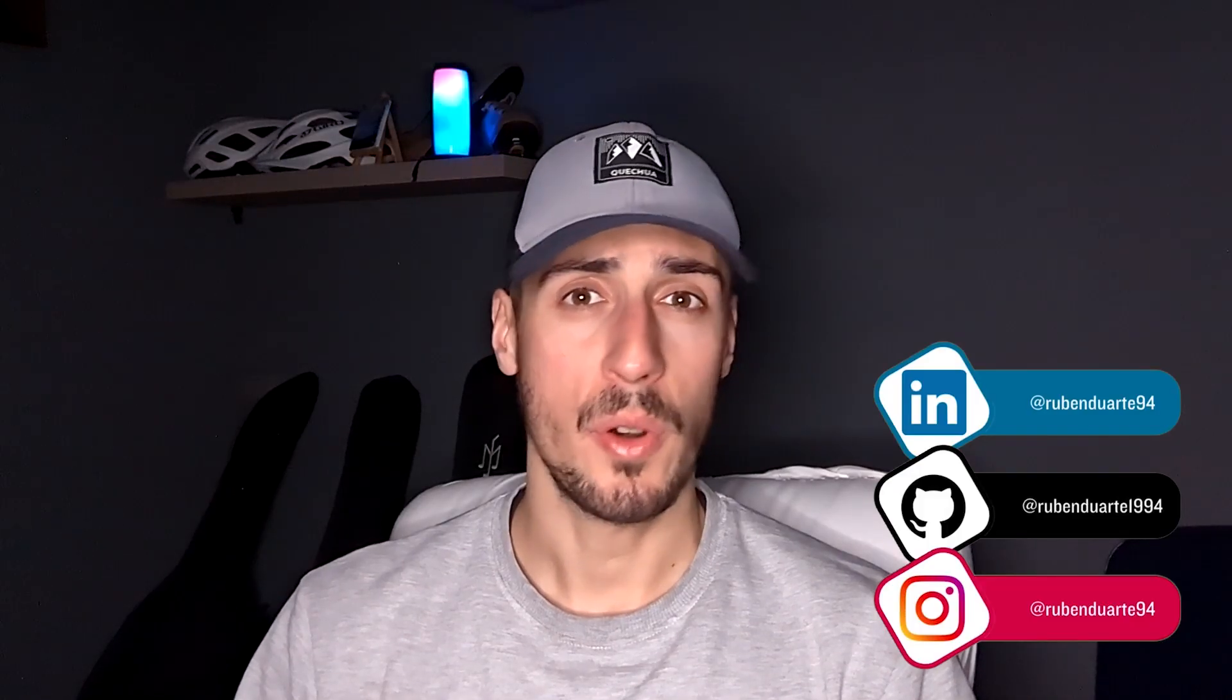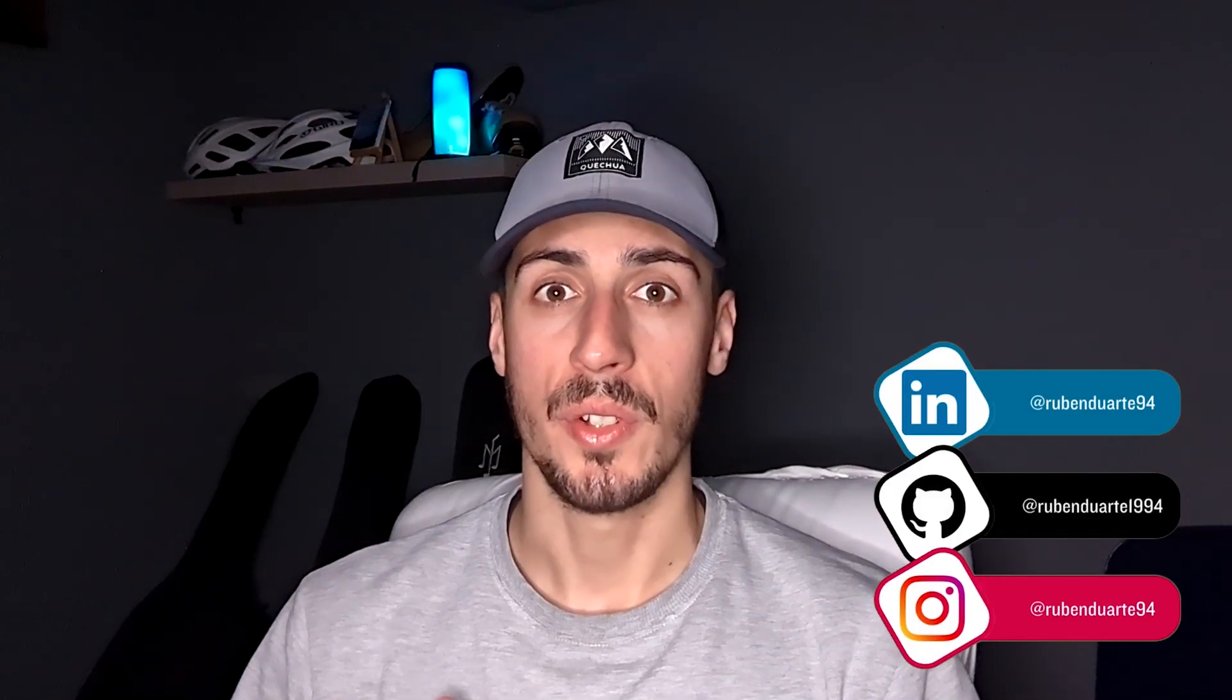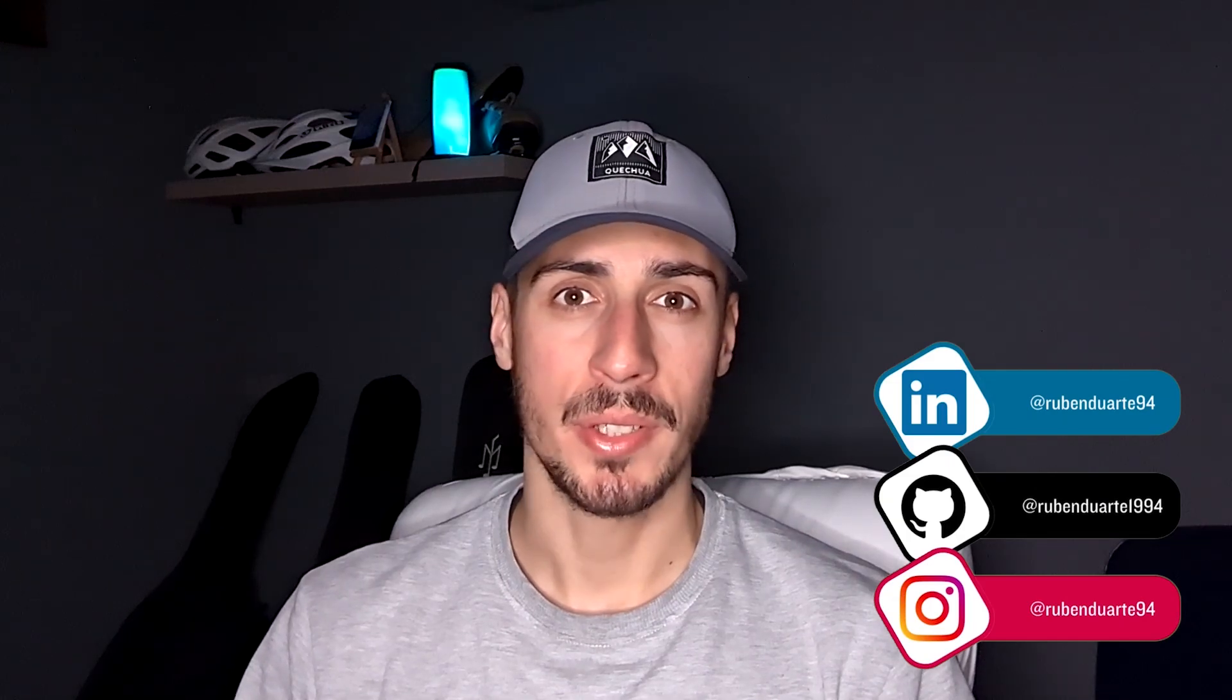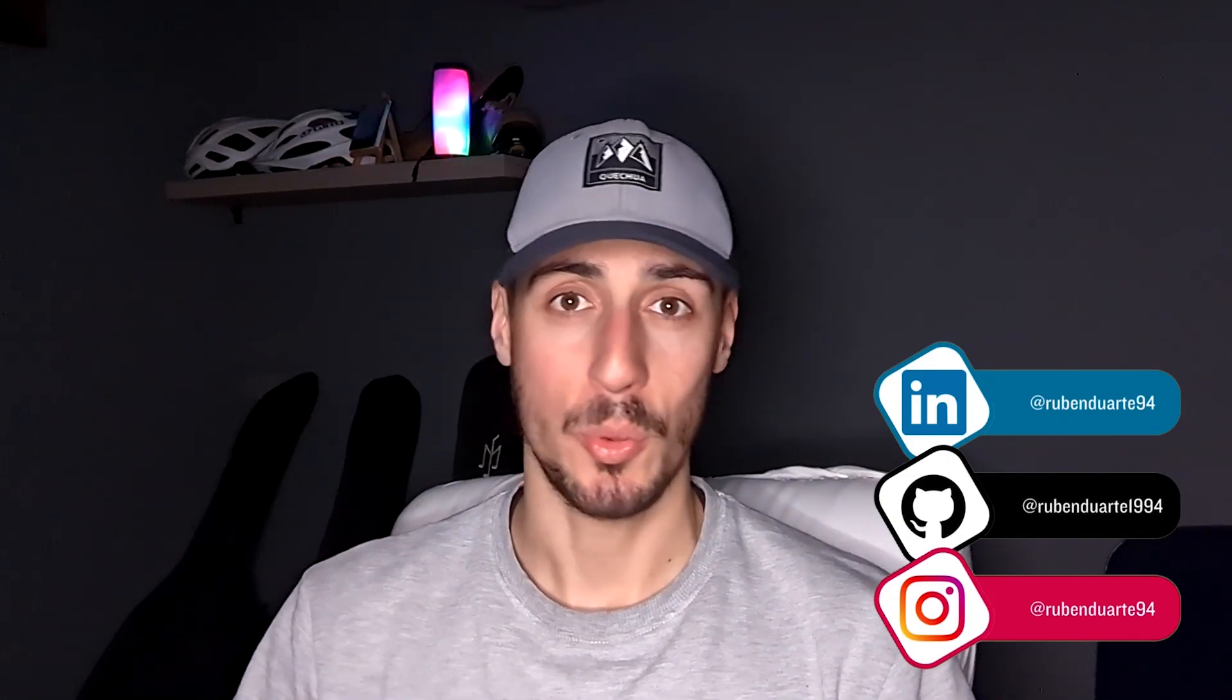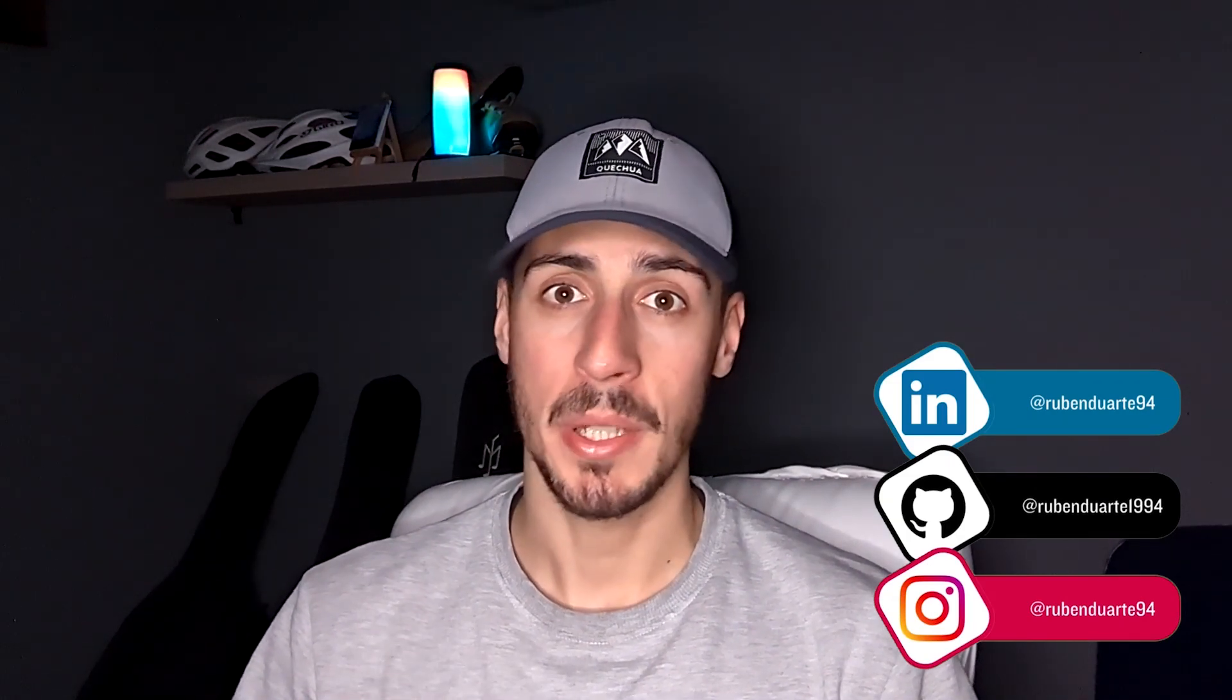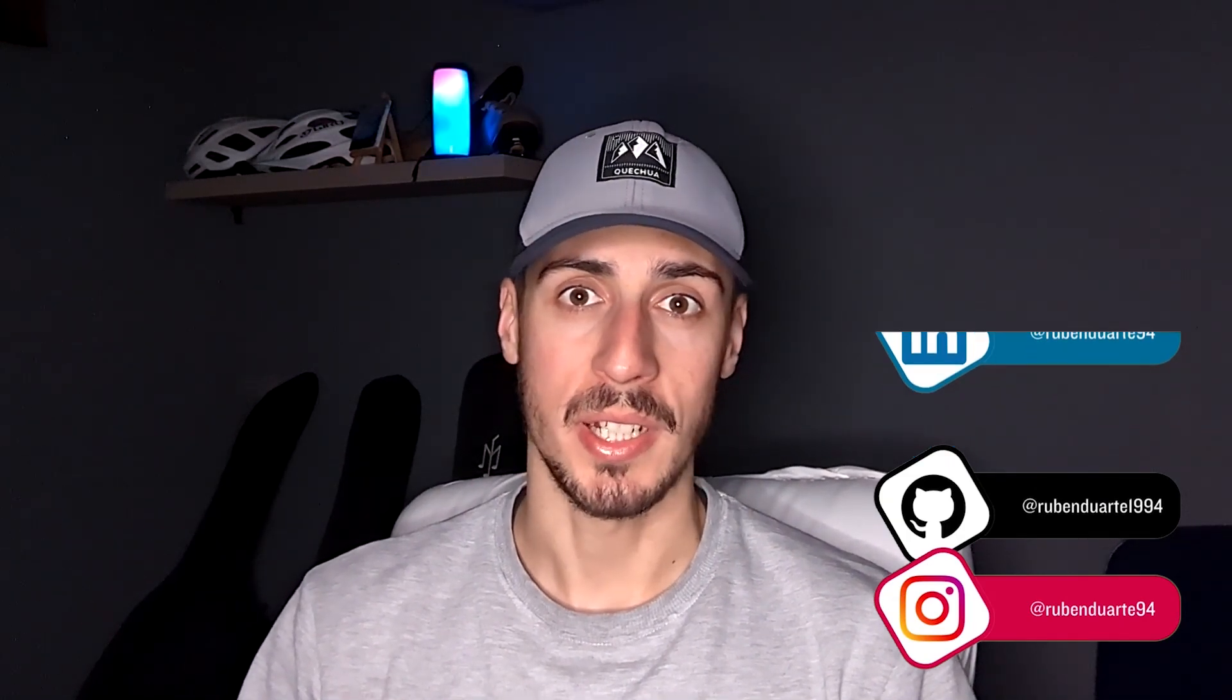Thank you for watching. If you like this type of content, don't forget to like, subscribe and comment what you want to learn next.